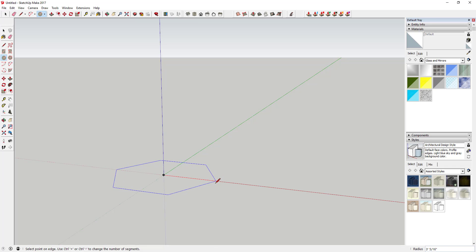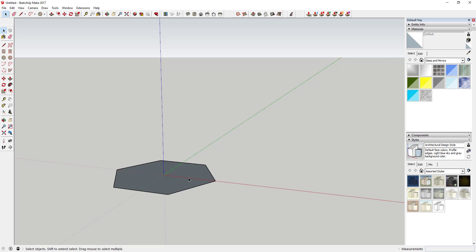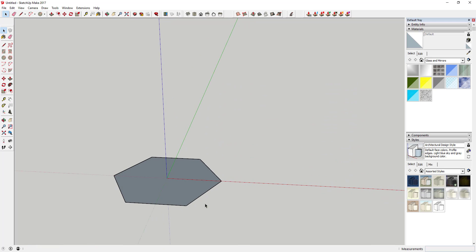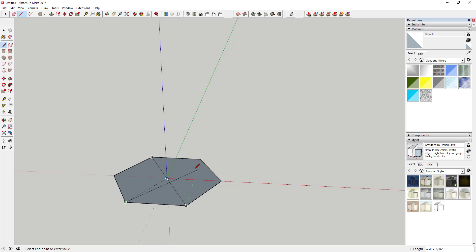We're going to give it a radius of three feet — that doesn't really matter at this point. The next thing we're going to do is split this up into triangles by drawing lines across the face like this, so each one of these is now a separate face.